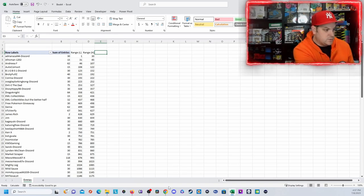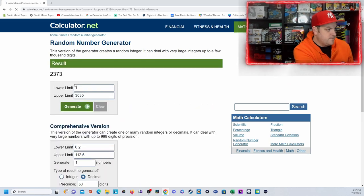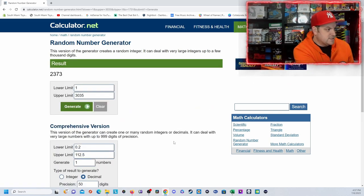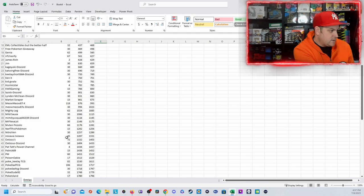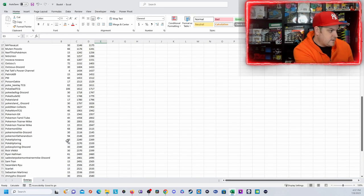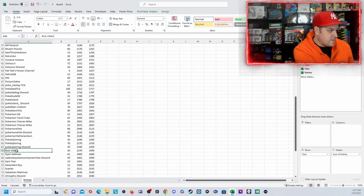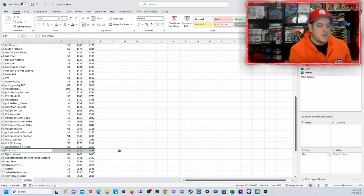Let us go to a random number generator. 2373, let's see who won. 2373, 2373 is Rick VMAX. Congrats, Rick VMAX.